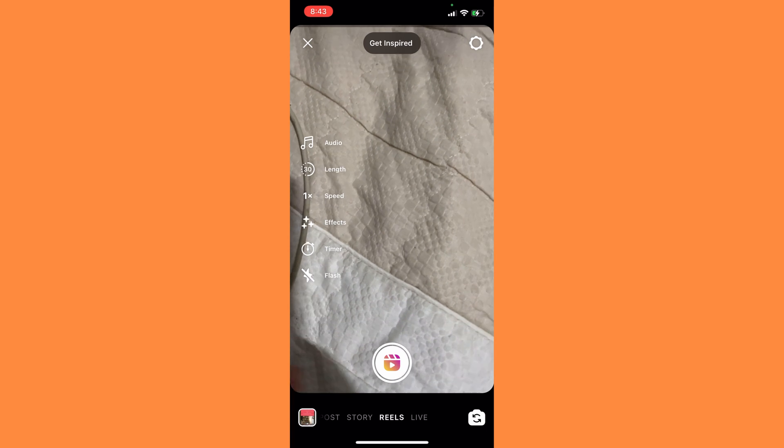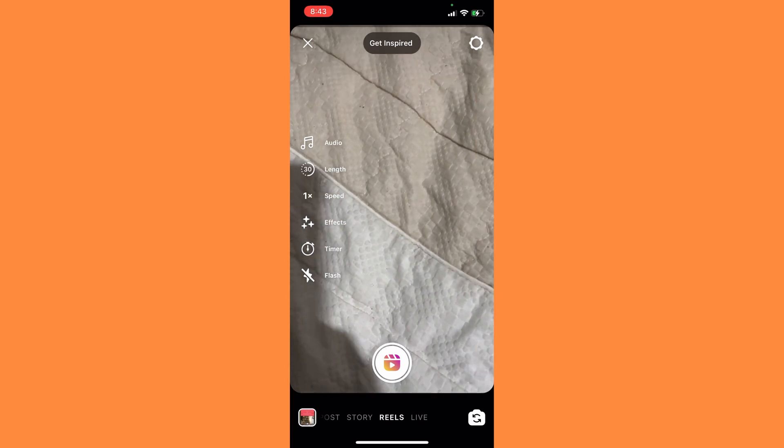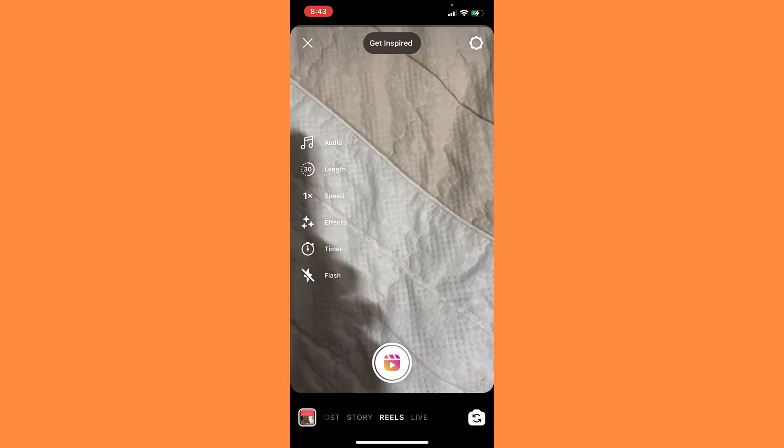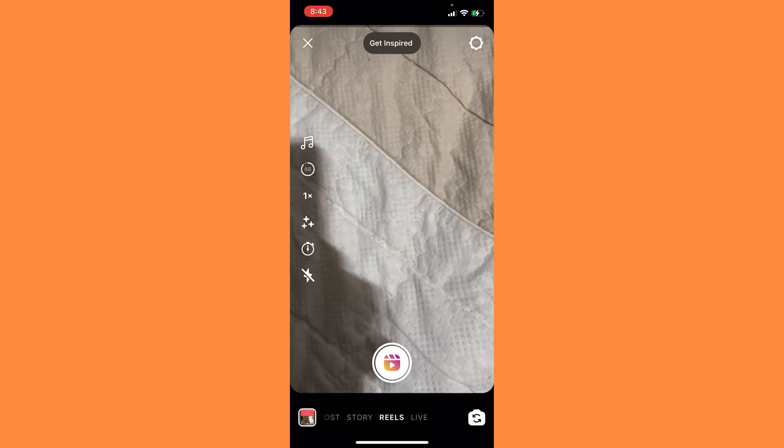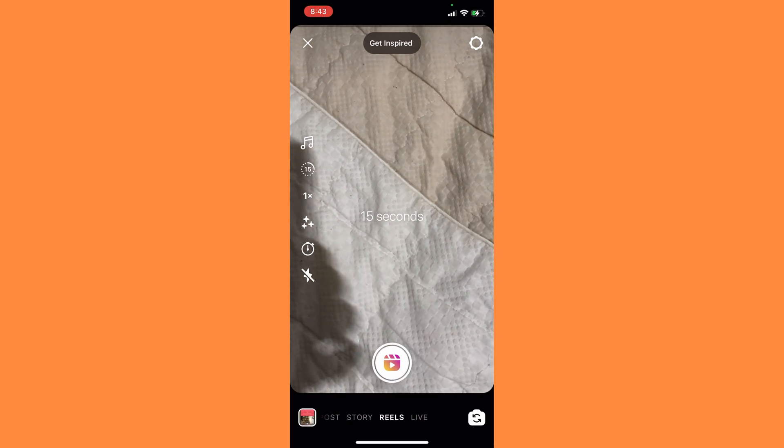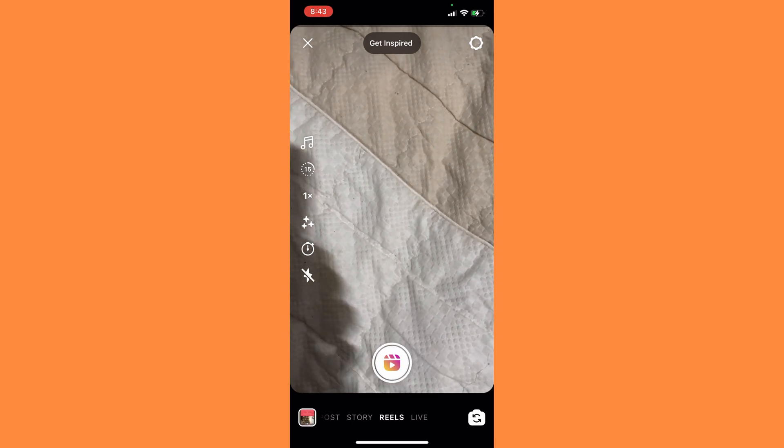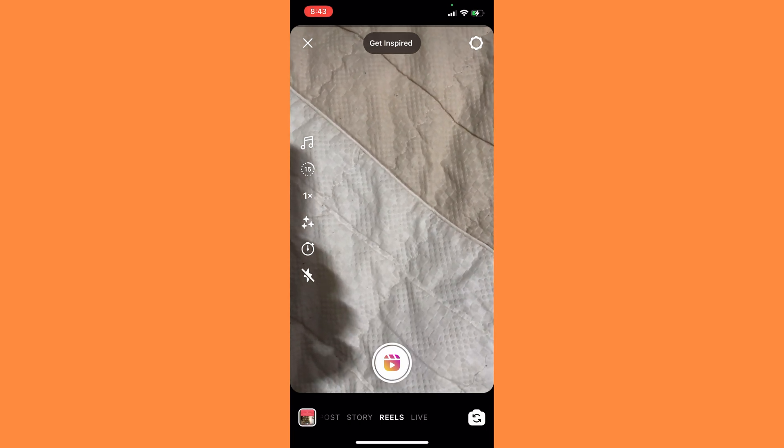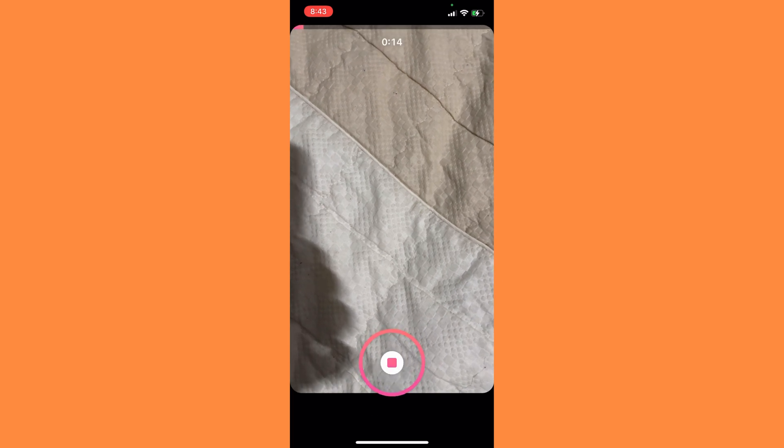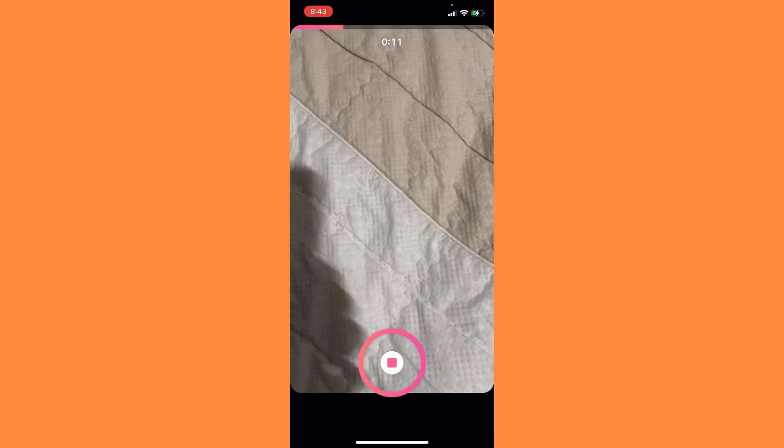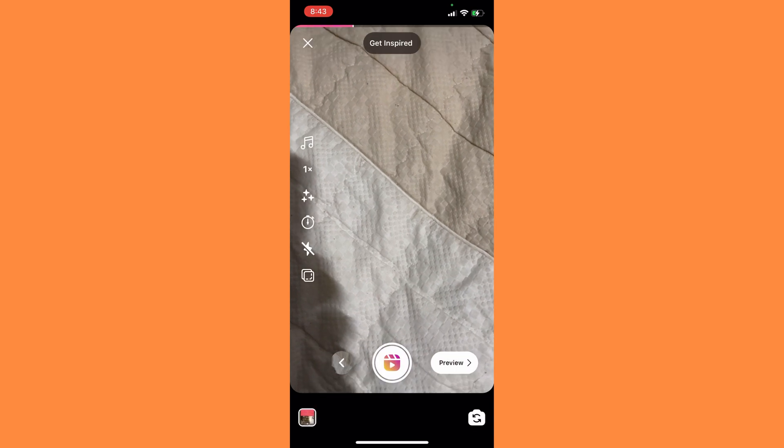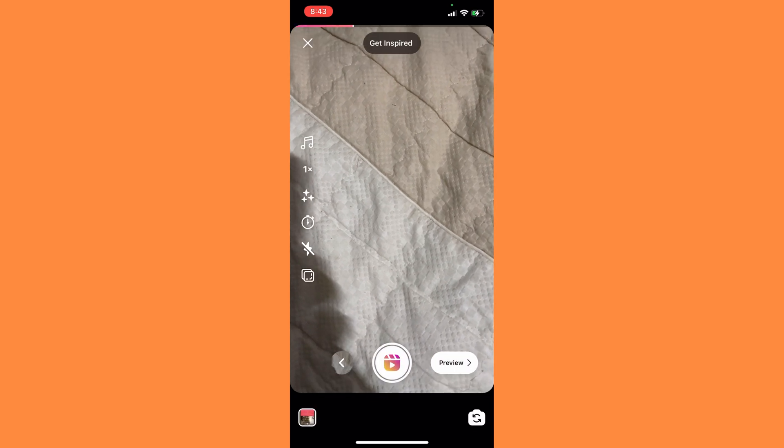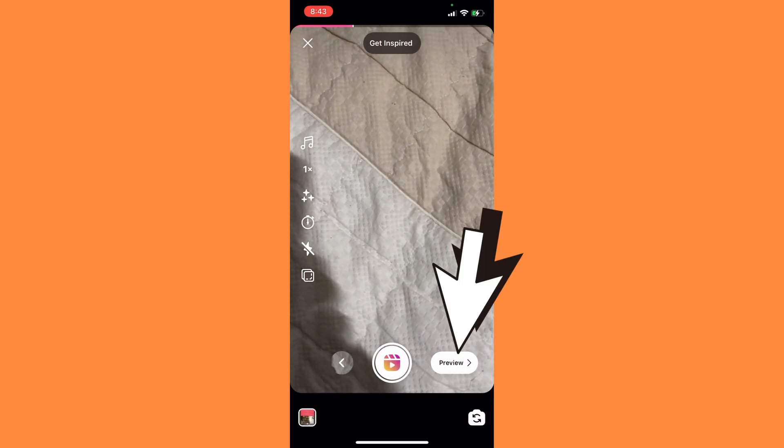After clicking on Reels, what you need to do is record a reel. Let me show you by recording one. Okay, it's done. Now you have to click on preview.